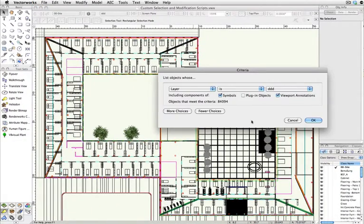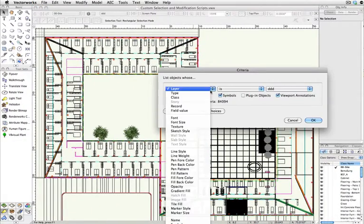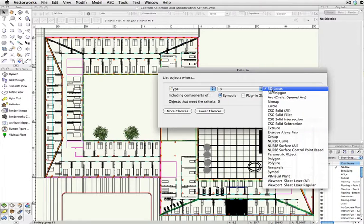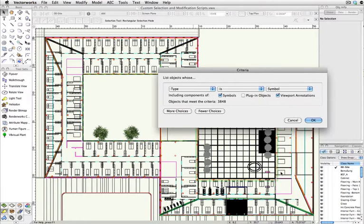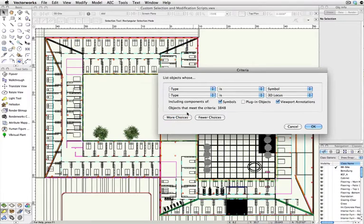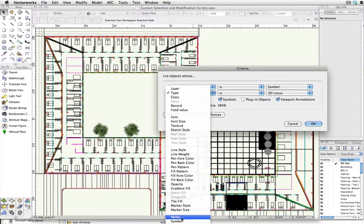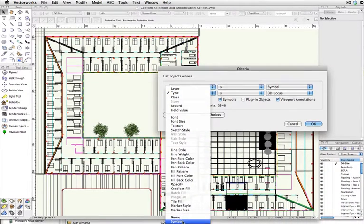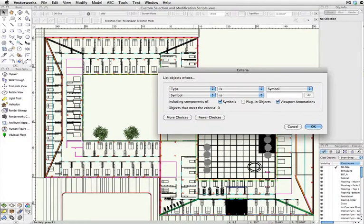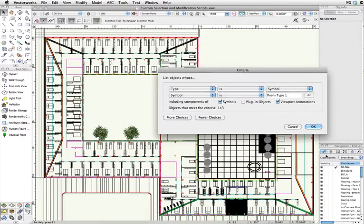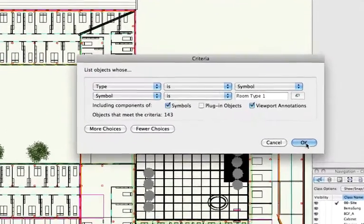I'll select two parameters. Type is Symbol and Symbol is Room Type 1. Then I'll click OK.